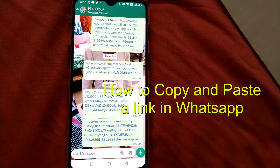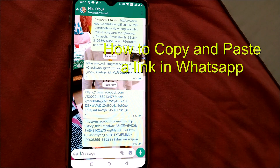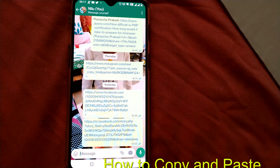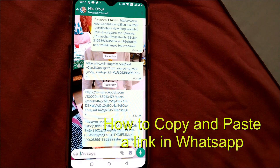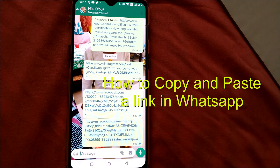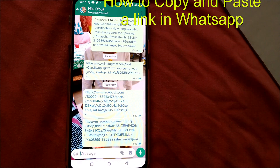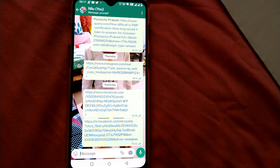Hello friends and welcome to Infotainment. Here we will see how to copy and paste a link in WhatsApp, or how to send a link by copying and pasting it in WhatsApp.